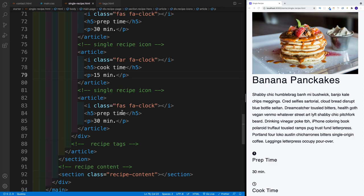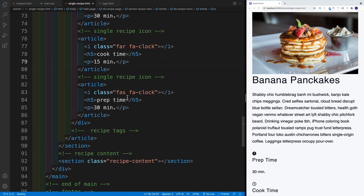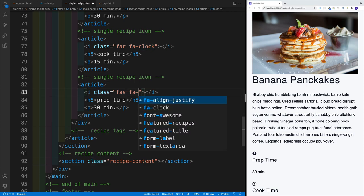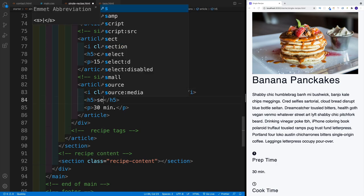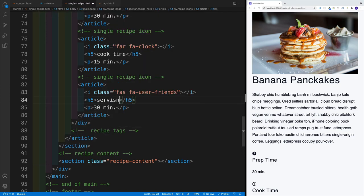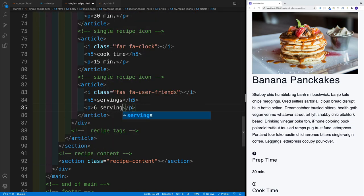Lastly, we have the user-friends icon — that's the name of the icon, FAS FA-user-friends. This is just going to show the amount of servings, and we're looking for some kind of value. In this case, I'm going to go with 6 servings.